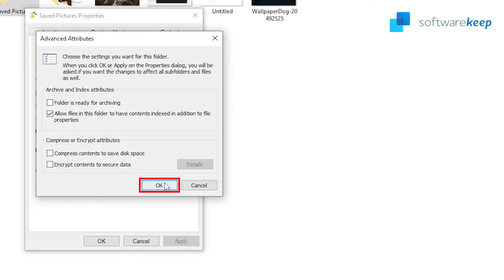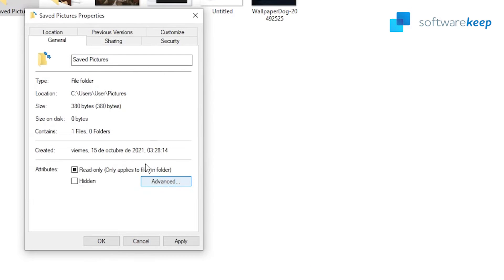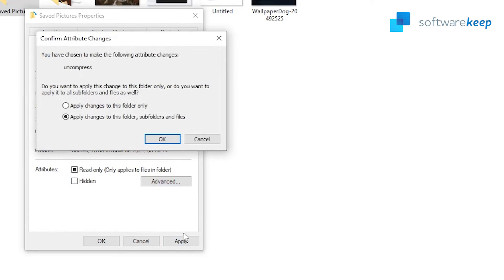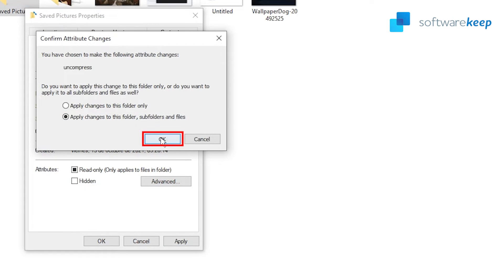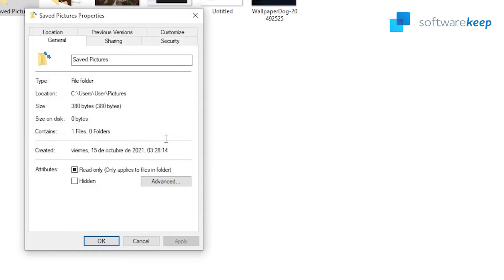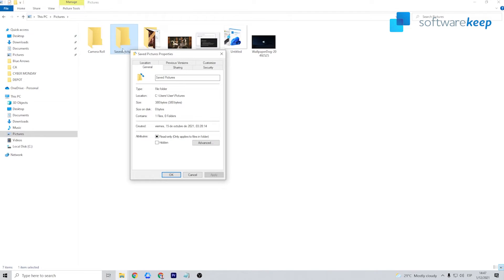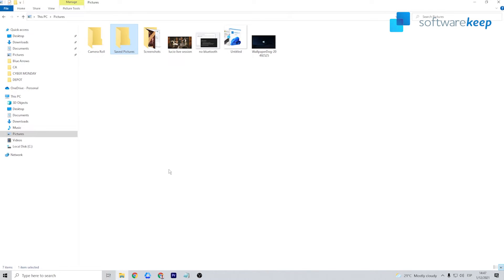Press OK and then click on the Apply button. In the popup window, select apply changes to this folder, subfolders and files. Press OK and repeat the steps for any other files that have the blue arrows icon.